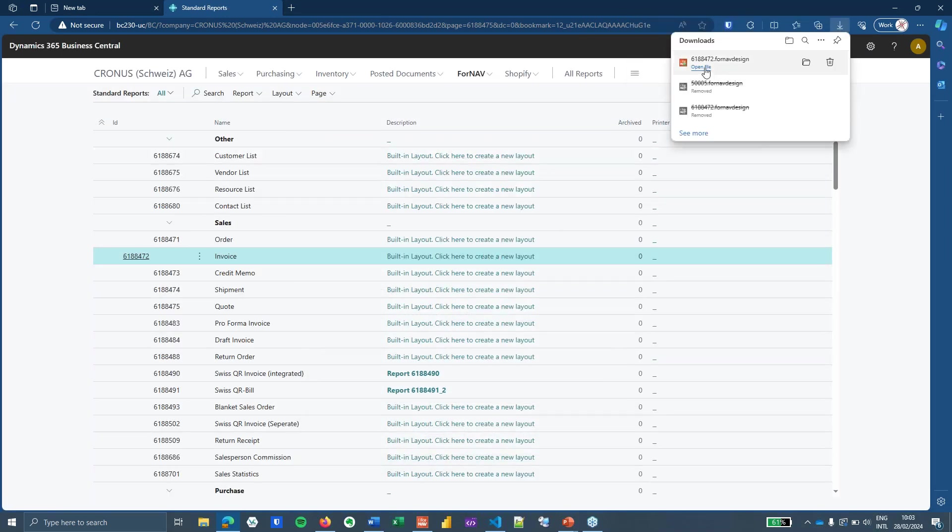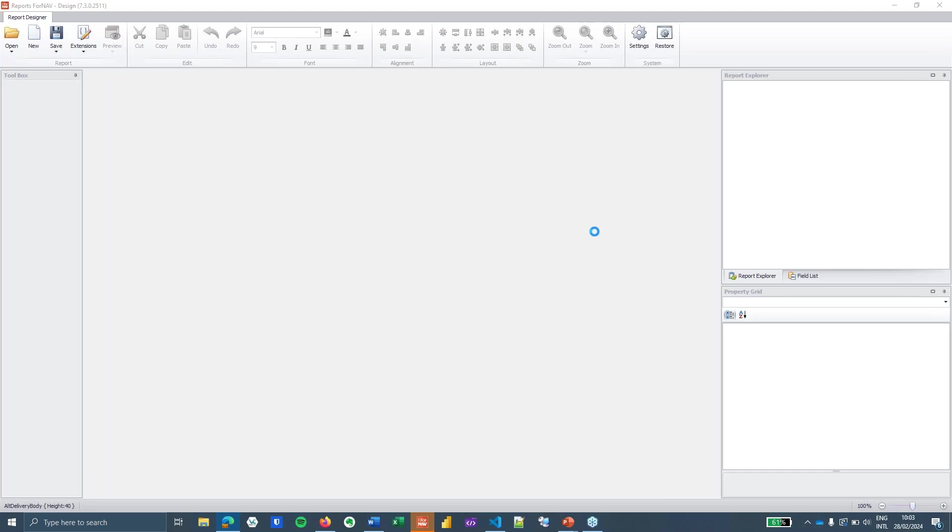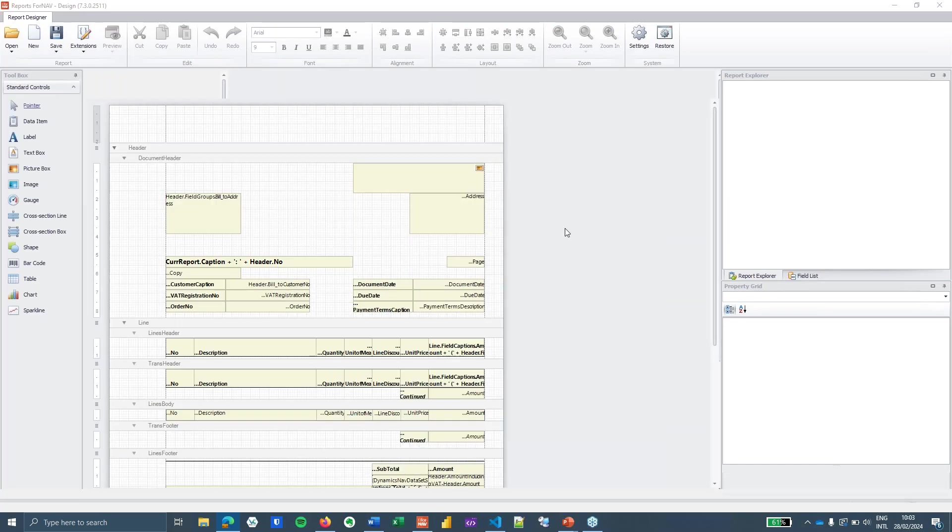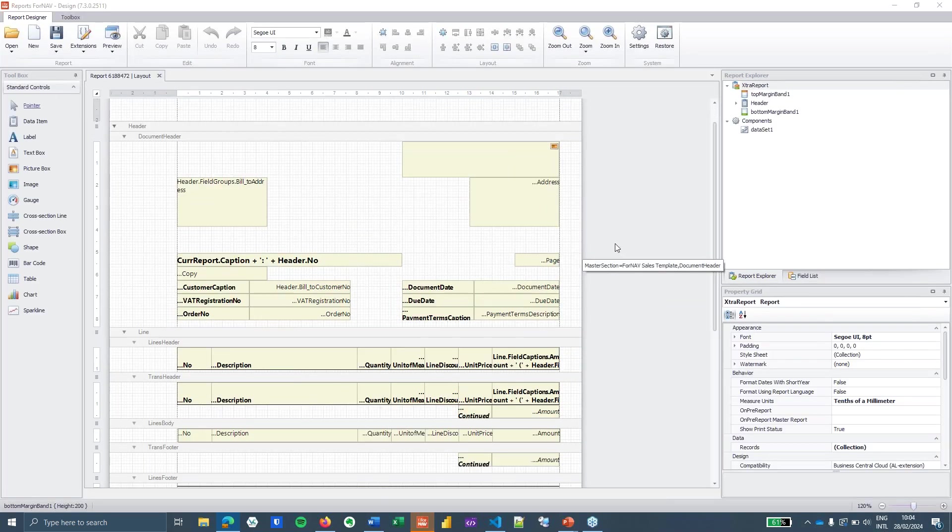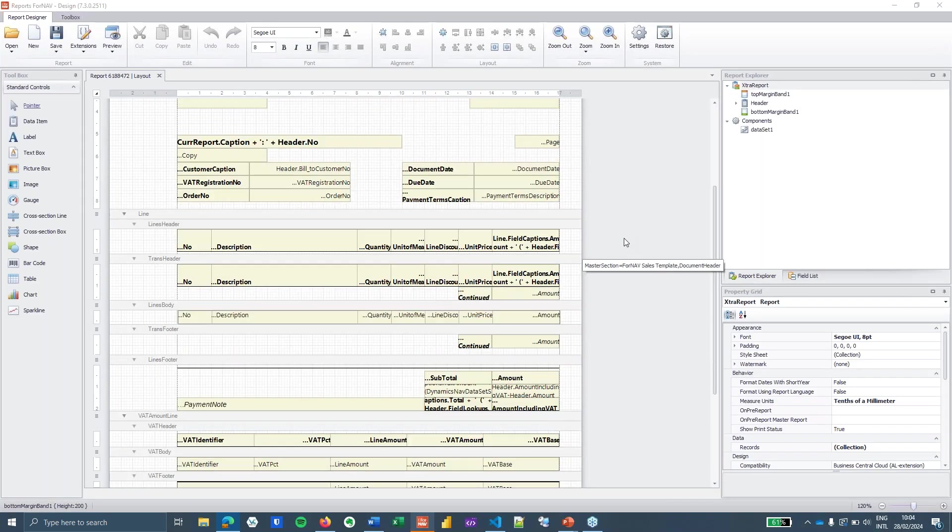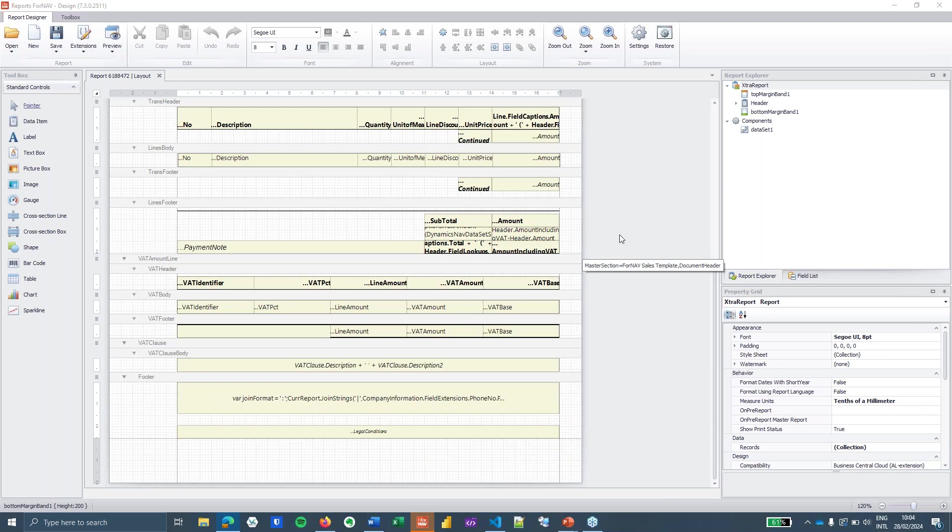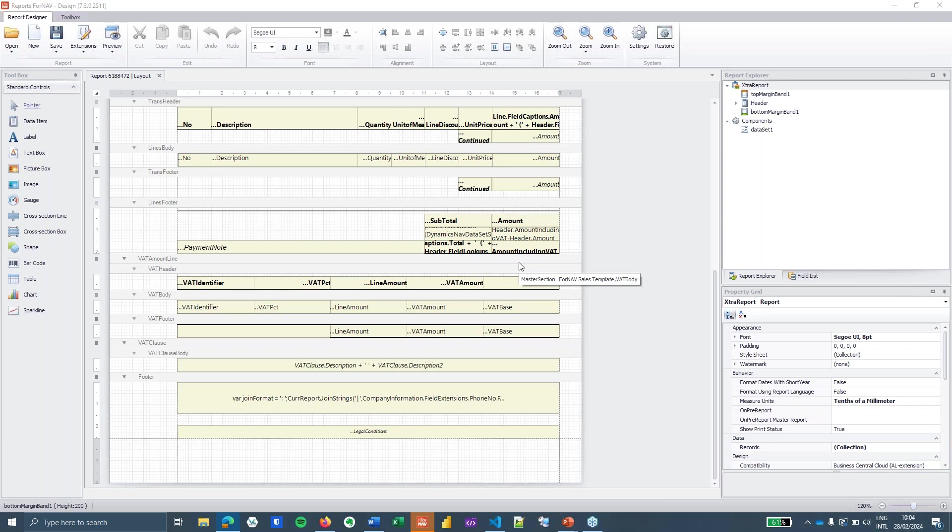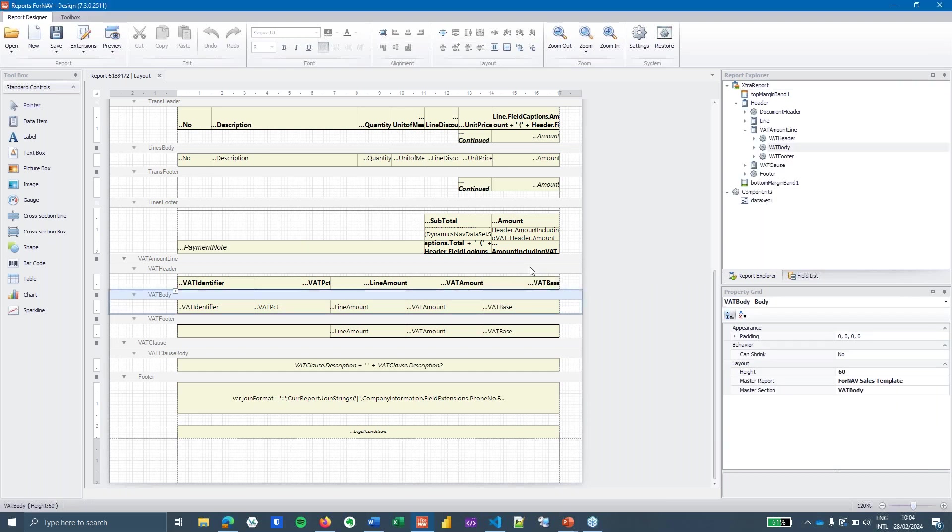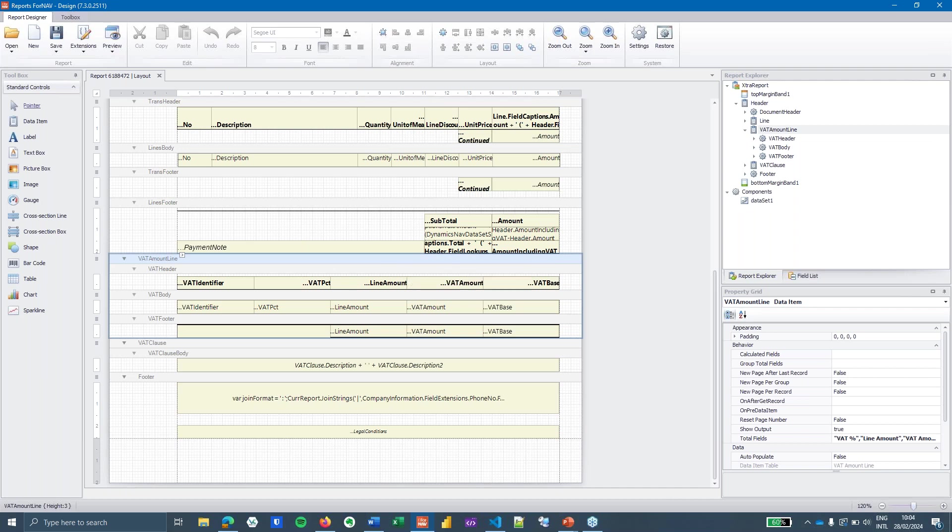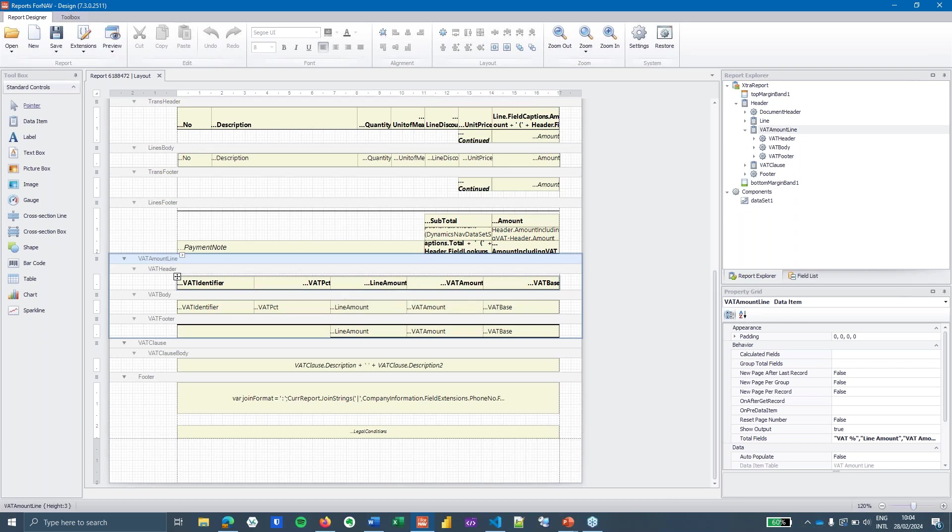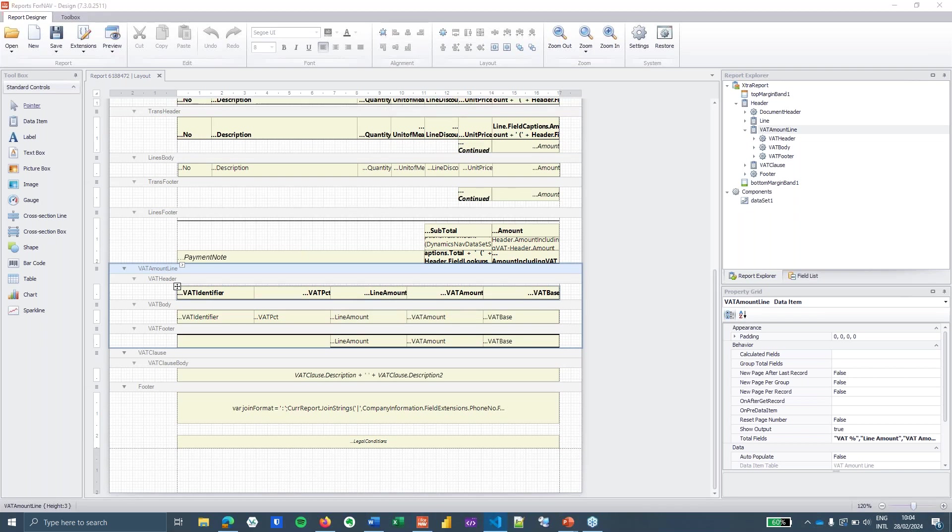Open the report in my ForNAV designer. There we go. Now what we need to do when we gather data is gather the data whenever ForNAV opens the data item from the database. So this VAT amount line is going to be read from the database and every time that this line is read from the database I want to store my information in my JavaScript array.